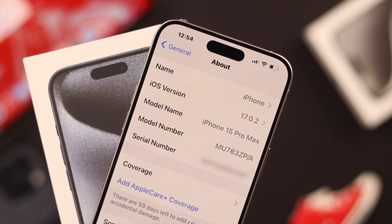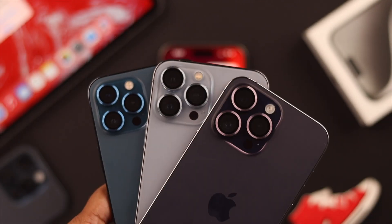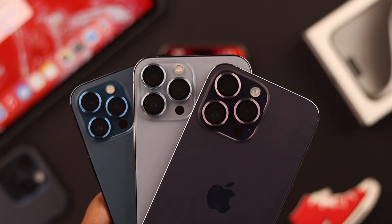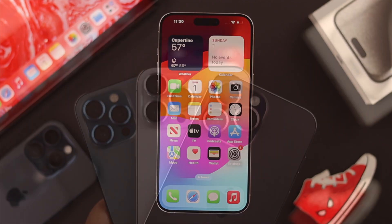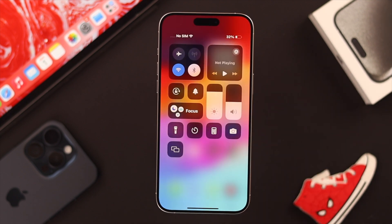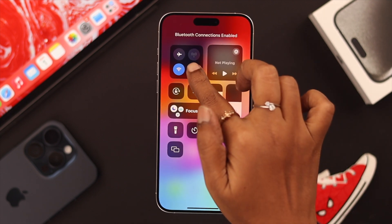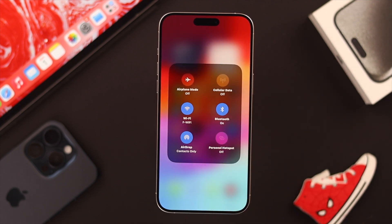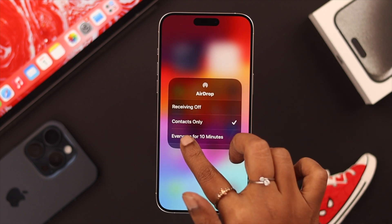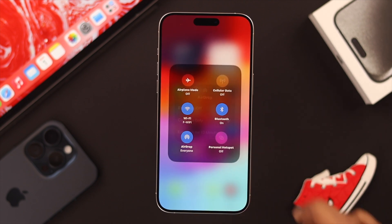We're using iPhone 15 Pro Max for this video, but it'll work on any iOS 17 compatible device. First things first, make sure both Bluetooth and AirDrop are on on your device. Go to AirDrop Settings and set it to Everyone for 10 minutes.